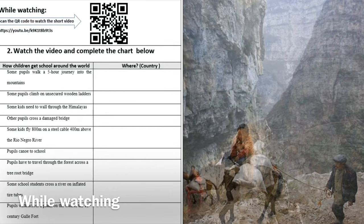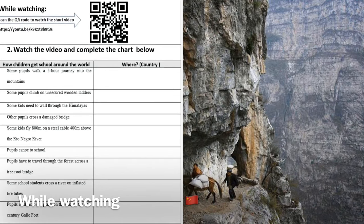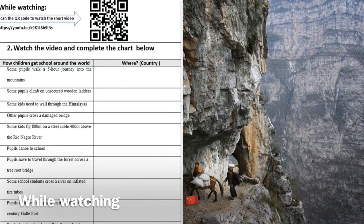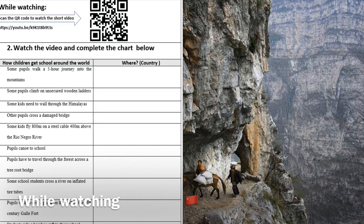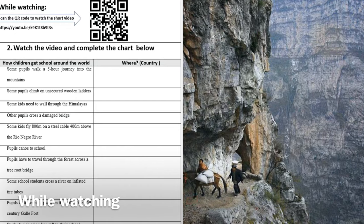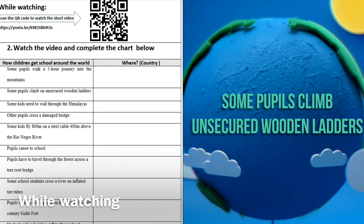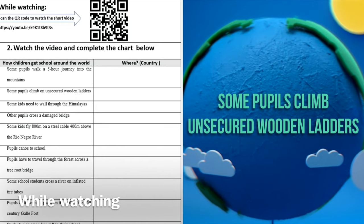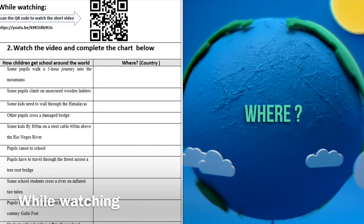In this video, students are exposed to ways of how students around the world get to school. What they need to do, they need to write next to each way of how students around the world get to school, write the name of the country where this takes place. So for example,